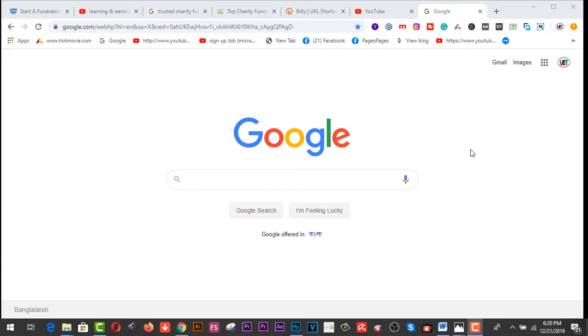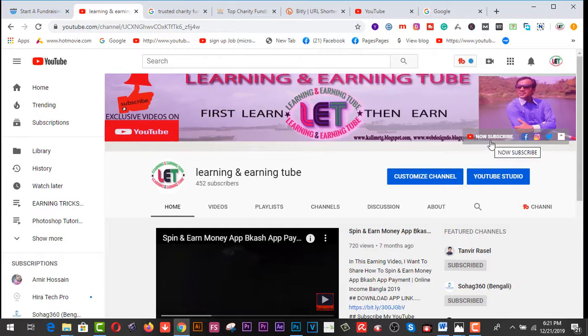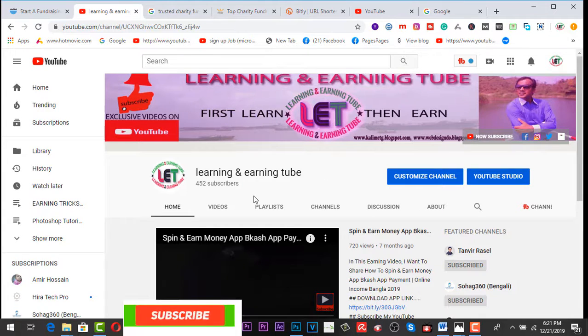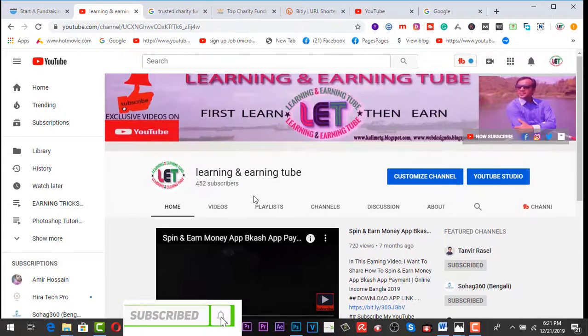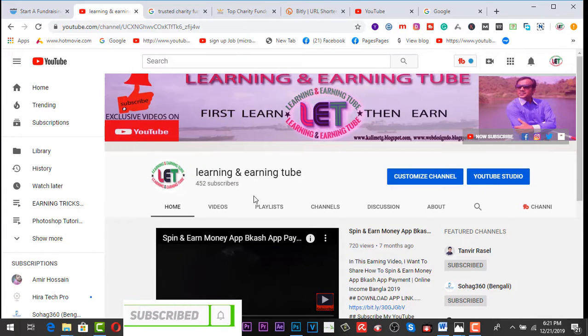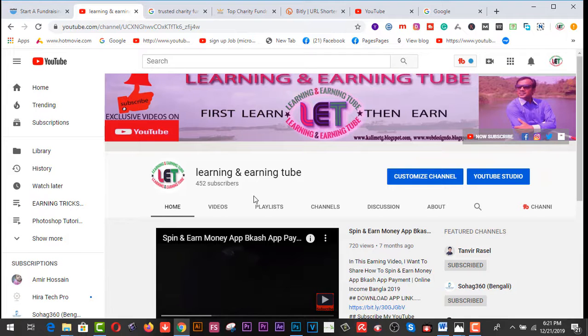Today I'm going to share, but before starting this video I request you to subscribe my channel and click on the bell icon for latest learning and earning related videos on my YouTube channel. Like, comment, and share with your friends. I'm coming back after the intro.